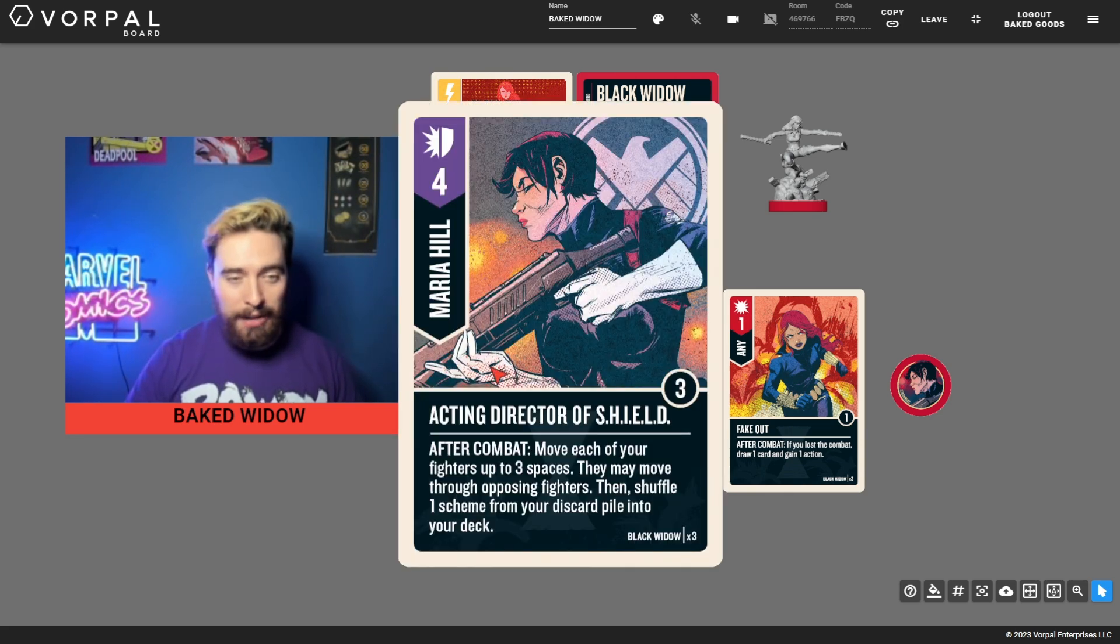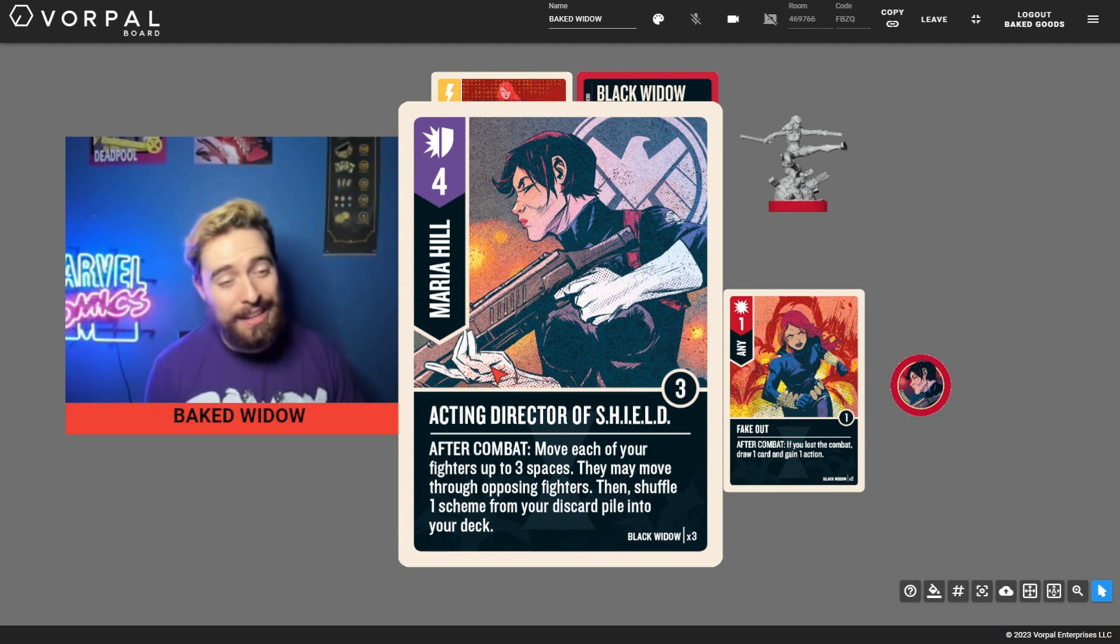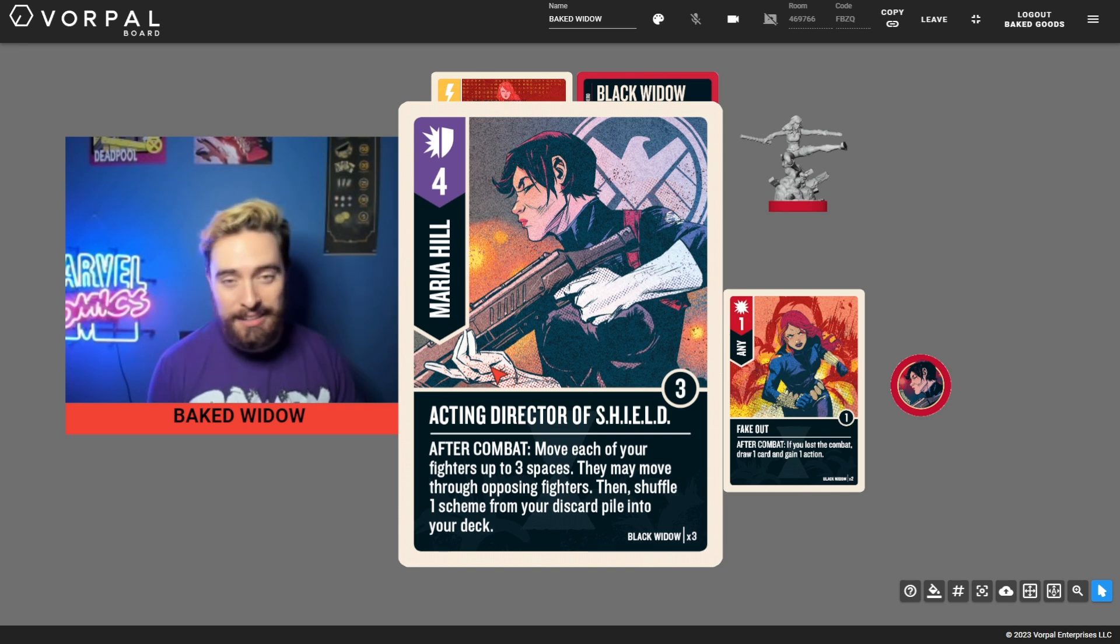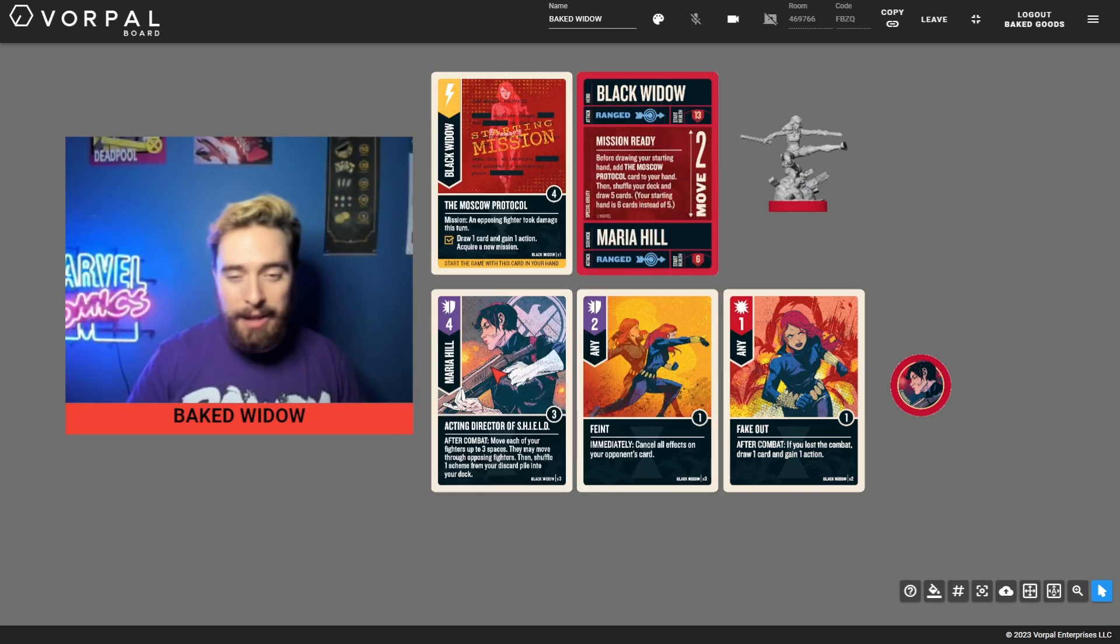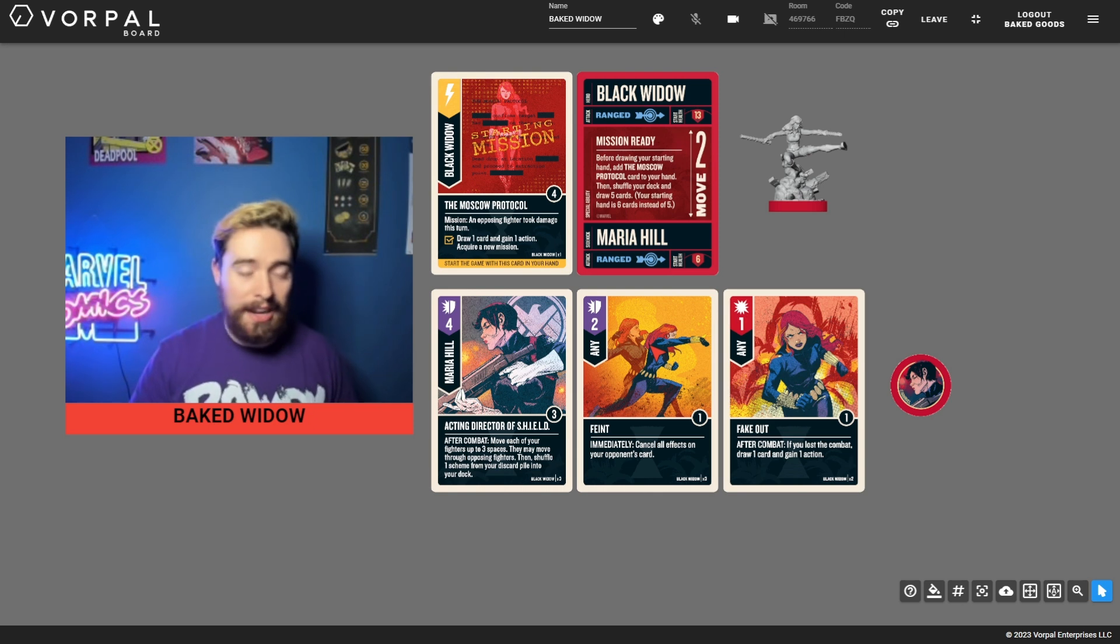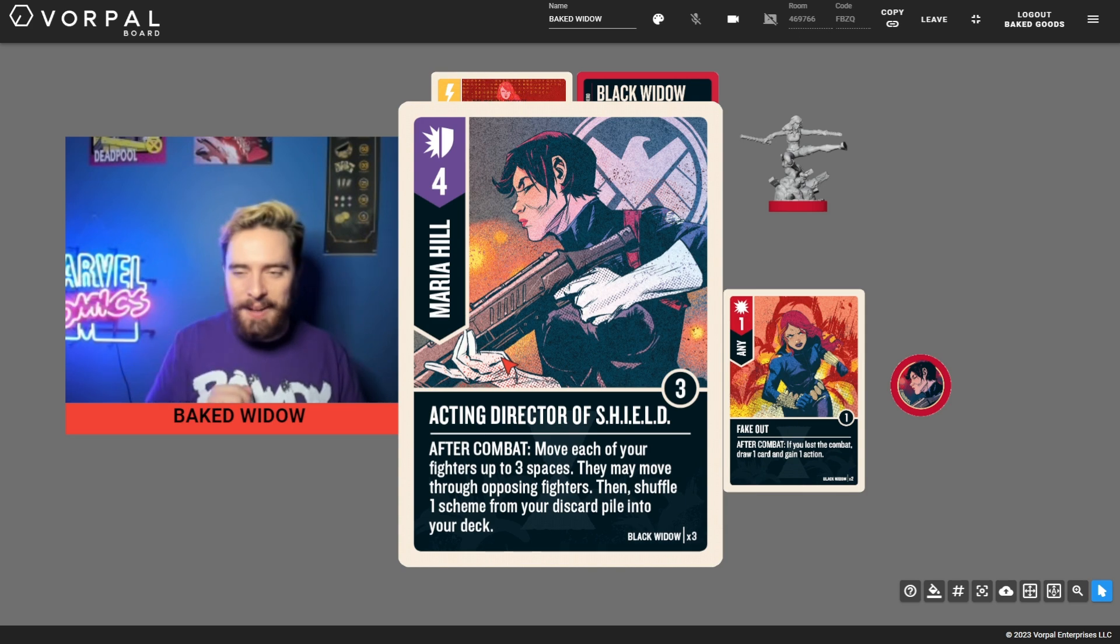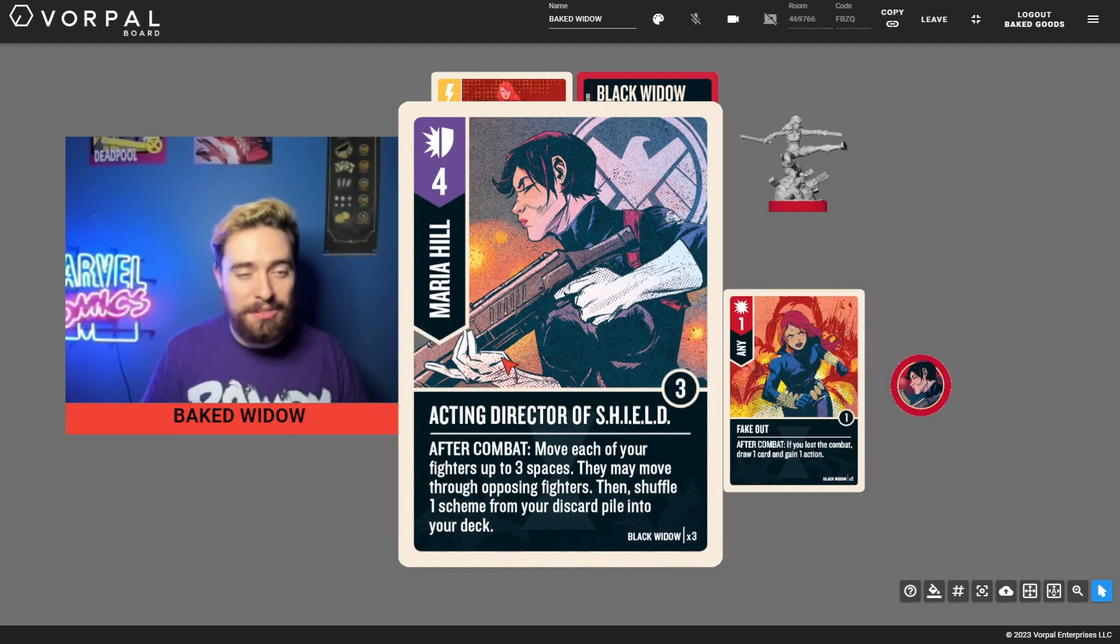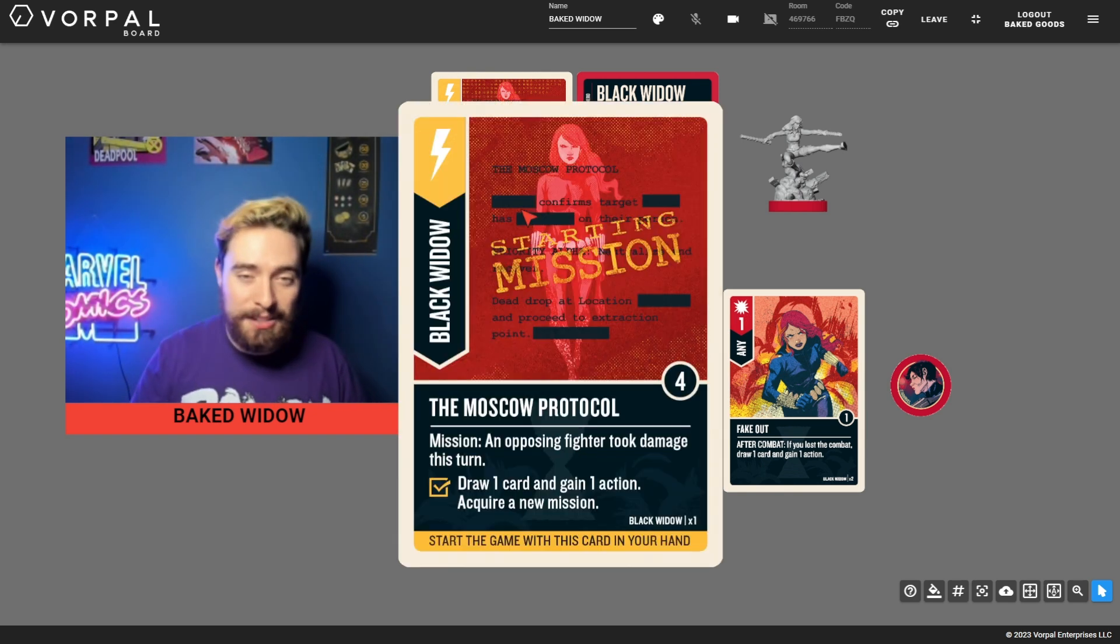Or you're going to be playing faint, maybe first action and hope they play regroup or don't defend so that you can play Moscow Protocol second action after dealing some damage. Or you're going to play acting director of shield as an attack, as something that will let you move your fighters, but will not let you recur a scheme because you haven't played a scheme at this point. And you're just playing it for the value and hoping that you hit over your opponent's block card, which is probably going to be like a three. Maria Hill, kind of predictable when you look at her attack spread like this.